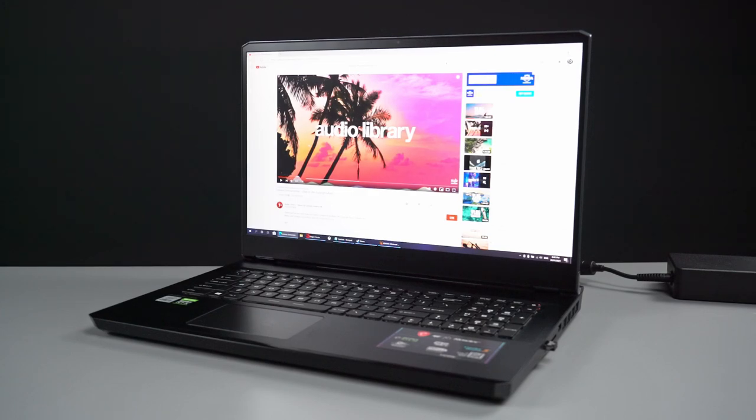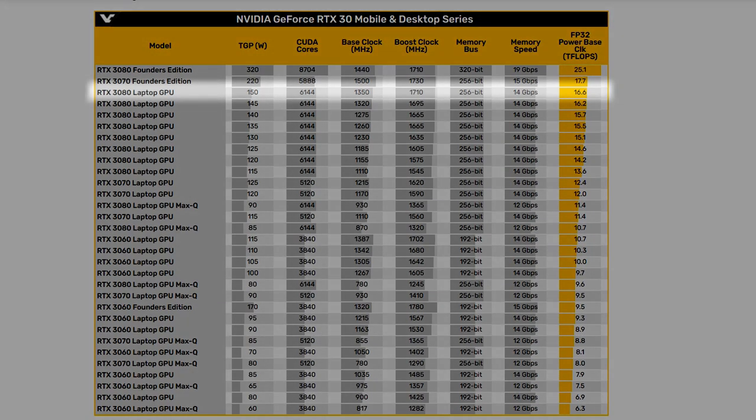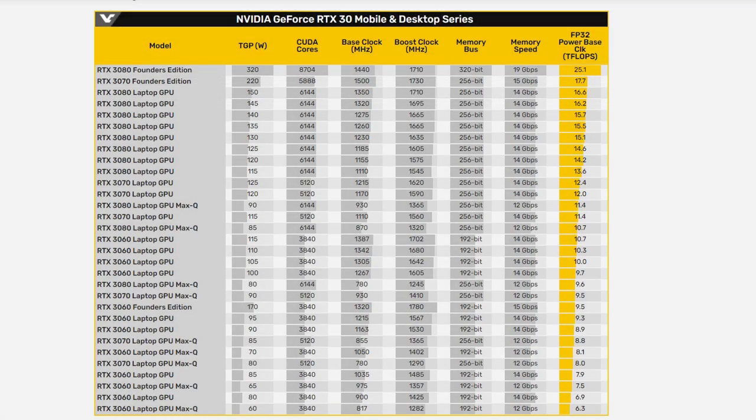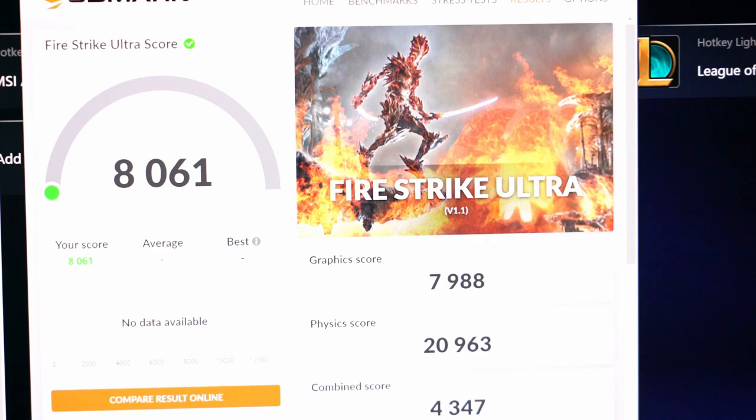We also had the GE76 from MSI last week to give a bit of a better comparison to the mobile chips. However, the GE76 had the Max-P version of the RTX 3080. The GE76 scored 8,061 on Fire Strike Ultra, so in terms of performance, the Pro and the GE76 are pretty comparable, although the Pro is a lot more modestly sized with only a 16% performance jump between the two.